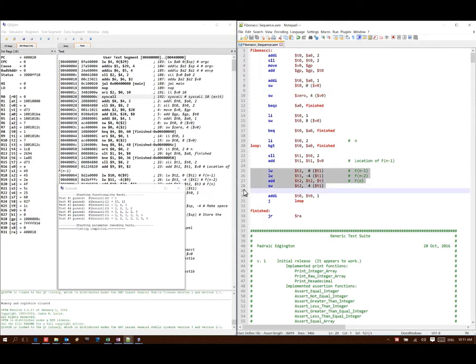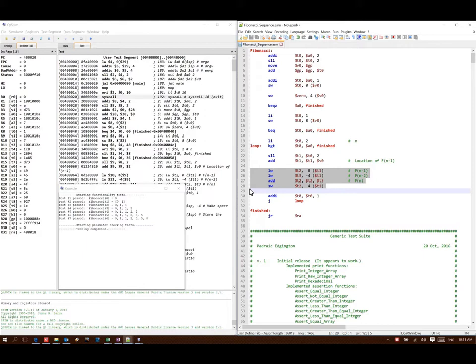Other than that I'm just going through the process of getting my two previous Fibonacci numbers out of memory, adding them together, and then putting them back into memory in the next slot.